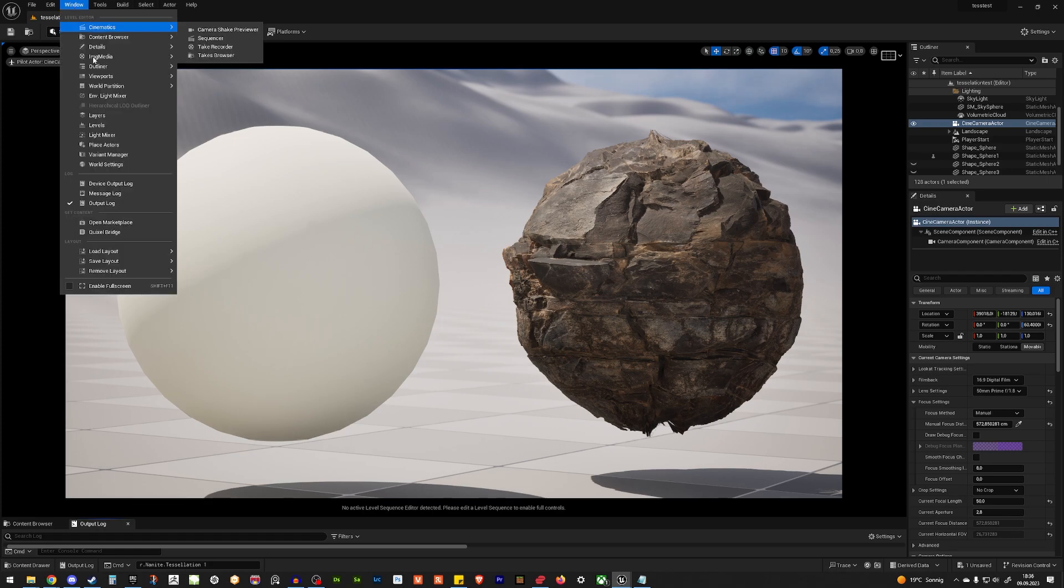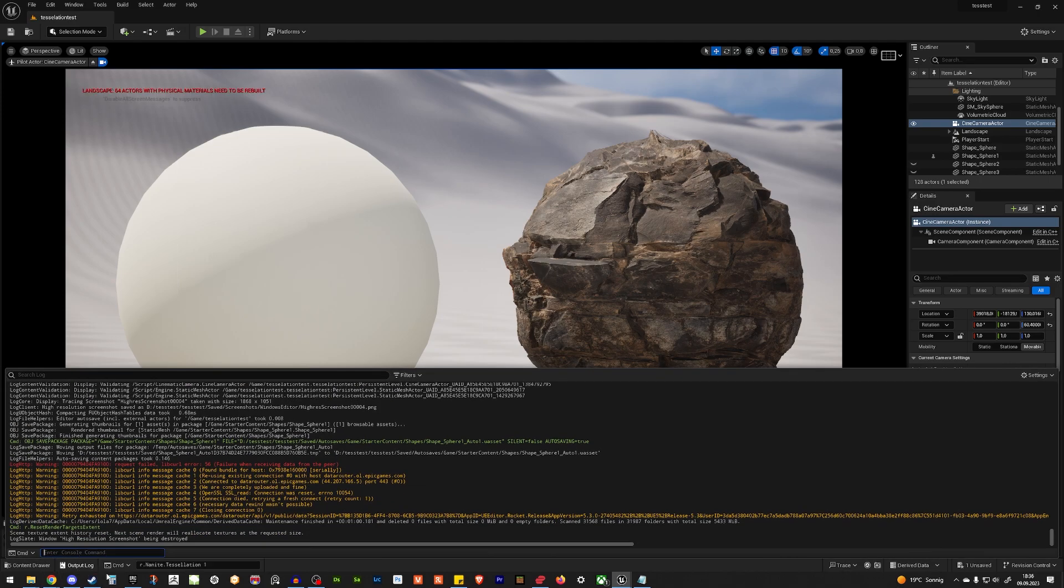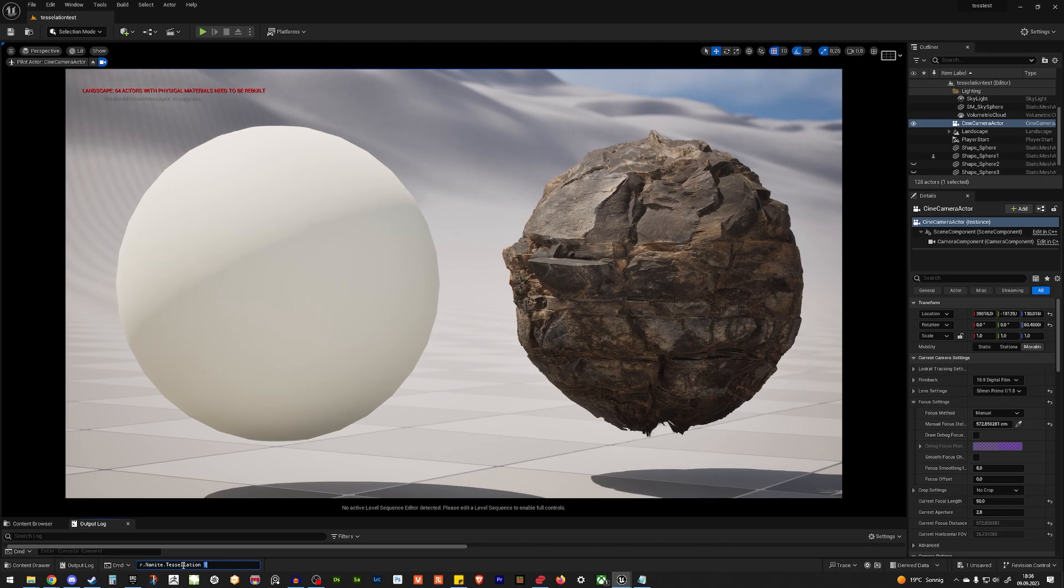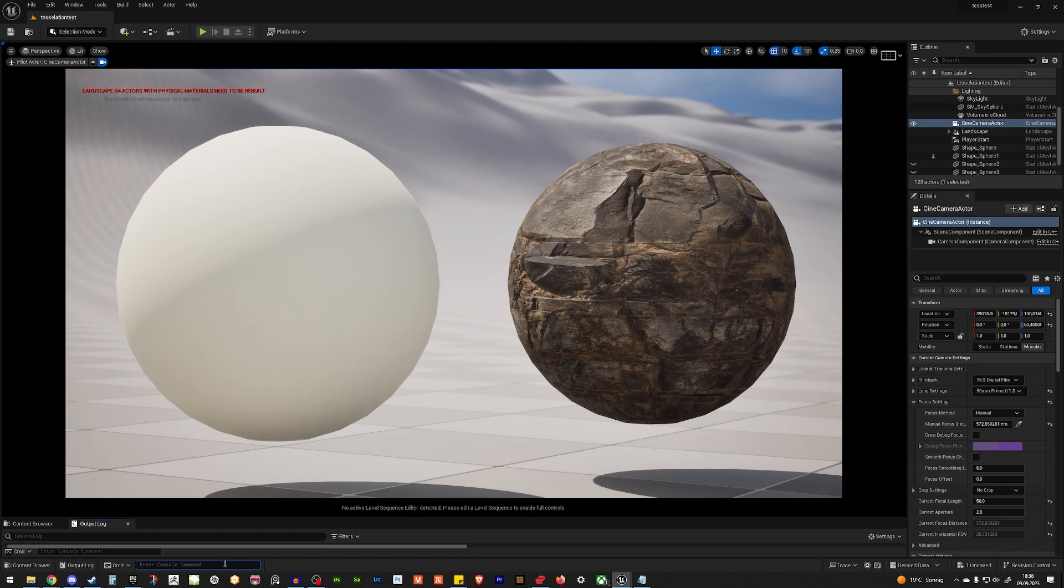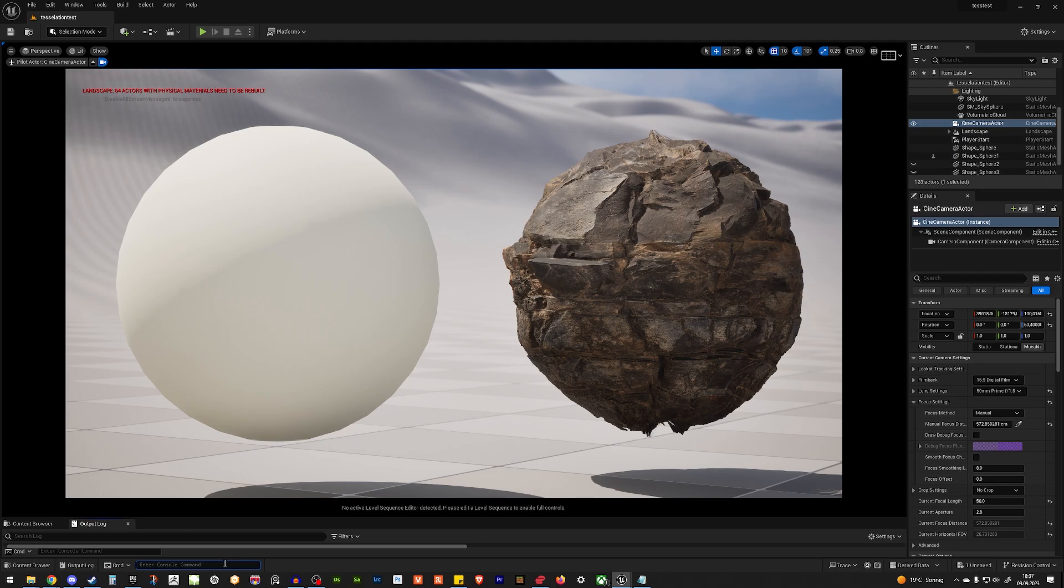For that, we go on the window, output log, and I already have it here. My output log or the CMD. And in the CMD or the output log, you put this command nanite tessellation 1. So then it's enabling nanite. If I switch that to 0, with 0, everything is gone. Let me re-enable it and it's back. So enter this command. This one will also be below the video. You just need to copy paste it.